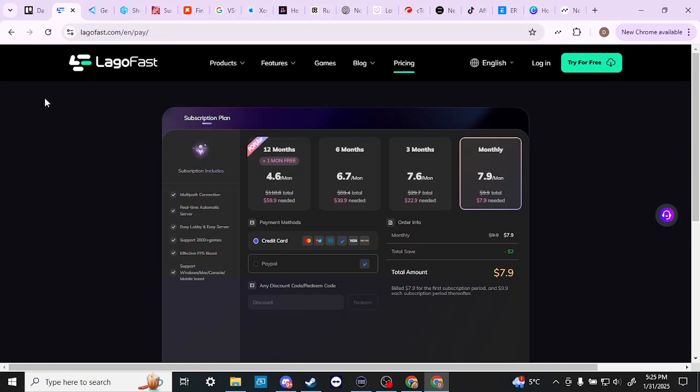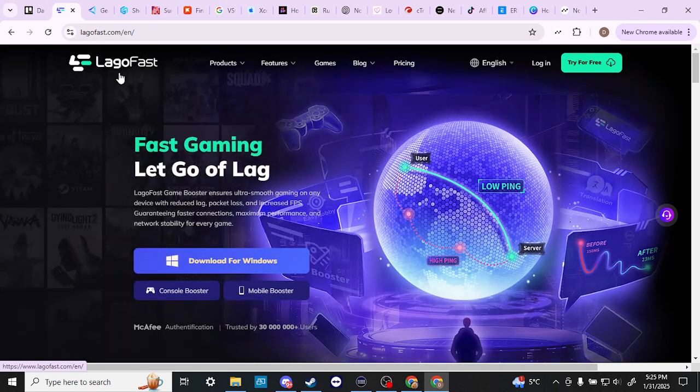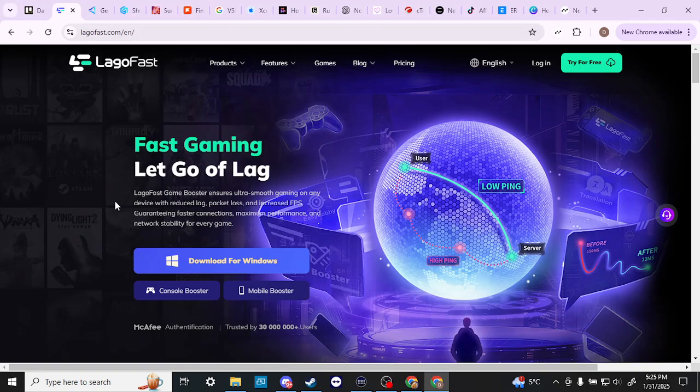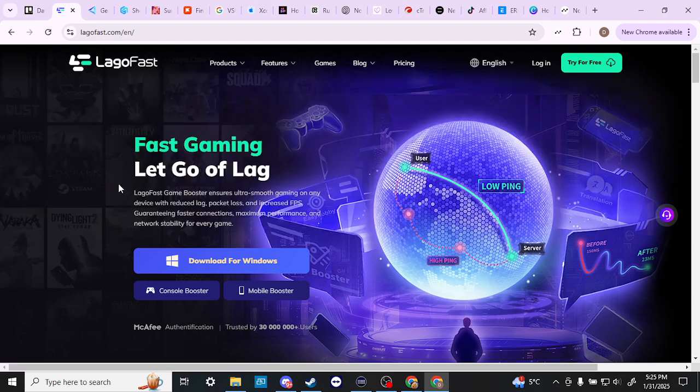And from the reviews that I've seen, LagoFast is pretty consistent with its performance, and you can see improvements in your speed. Now, it does vary from person to person, and so you might not necessarily see the results that you're looking for. So you can try LagoFast for free and give it a shot, see if you like it, and if you do, then you can go ahead and go for that subscription.